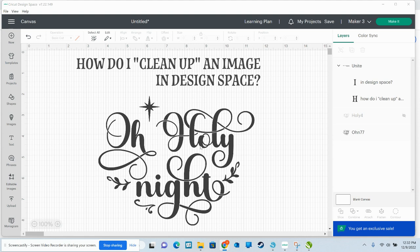I often give away designs that I've made. For instance, this is a design that I made that I gave away to the group. And instead of converting it to SVG, which is the usual file type for a cut file, that's a scalable vector image.